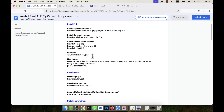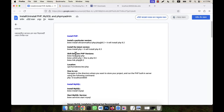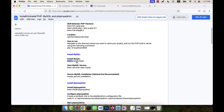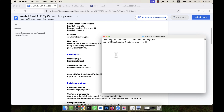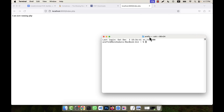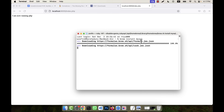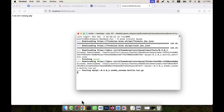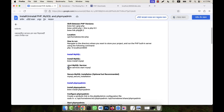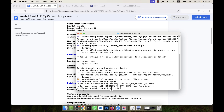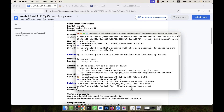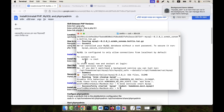Now after installing PHP, I am going to install MySQL. The command is 'brew install mysql'. I am going to open a new terminal because the current one has the PHP server running. Just paste 'brew install mysql' and press Enter — it will be downloaded and installed. After installation, run 'brew services start mysql' to start the MySQL service. The service starts successfully.